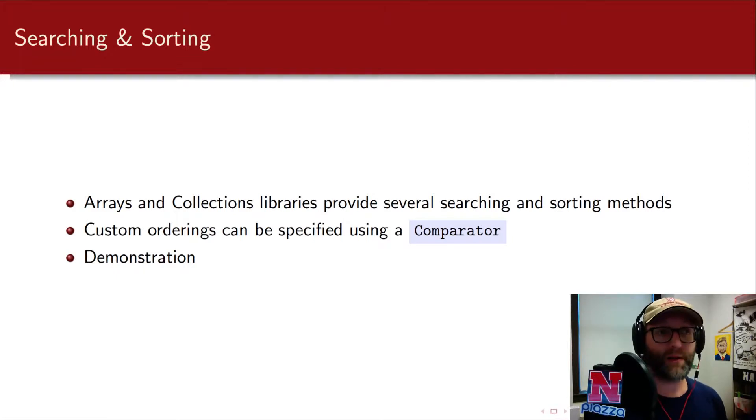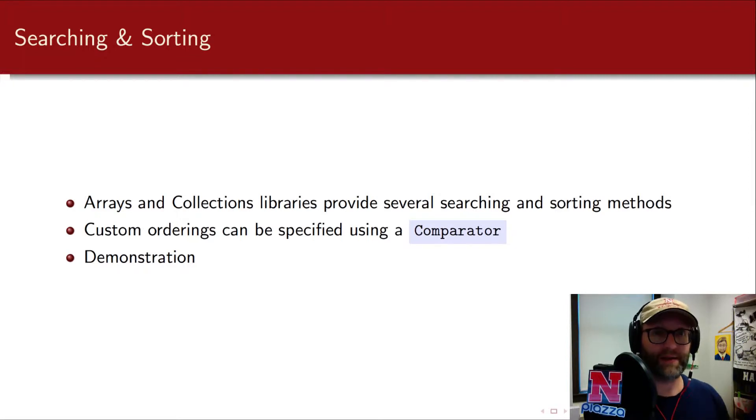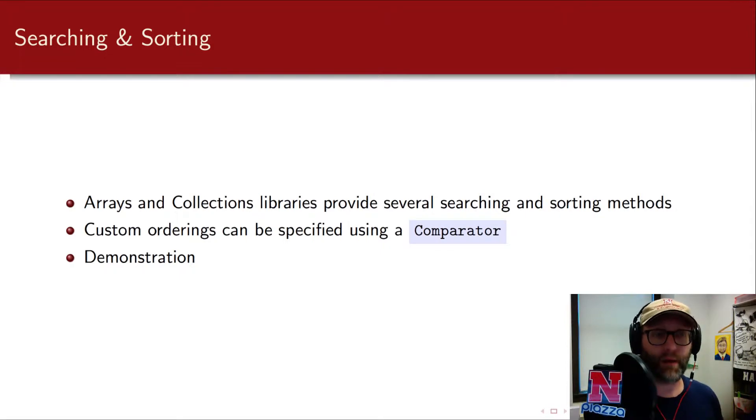But if you want something sorted in a custom manner, in other words you want descending instead of ascending for numbers, then you need to build and define what's called a comparator.